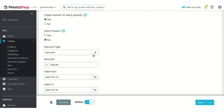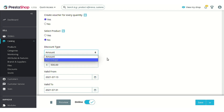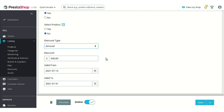Next is 'Discount type' — whether you want to set the discount type as an amount or a percentage, you can select that from here. Then next is the discount amount. Since we are creating a product at $500, it would be wise to offer a $500 discount, because this amount corresponds to the voucher. Whatever amount you fill here, that same amount will be credited to the customer's account as a voucher.